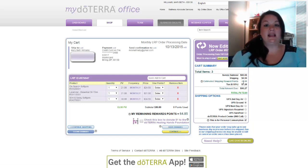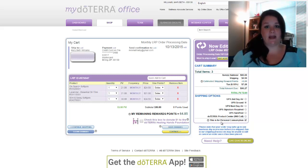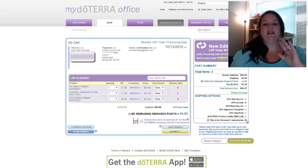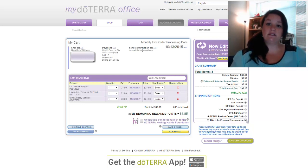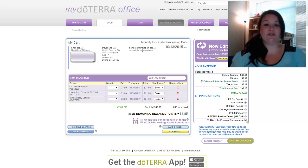The other thing I want to highlight while you're in your cart: down at the bottom there's a checkbox that says this is for personal consumption. If you do not intend to resell the oils you're buying — they're just oils for you, your family, and your home — you want to go ahead and check that box. By checking it, when it calculates your tax it will tax you based on the wholesale amount rather than the retail cost, so it's a little bit cheaper for you.